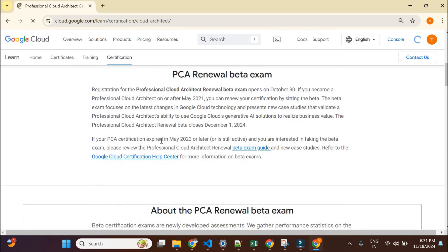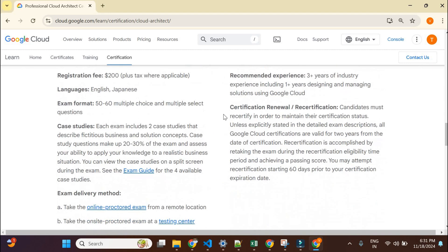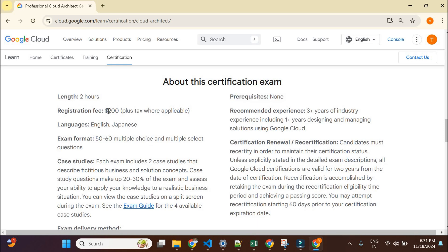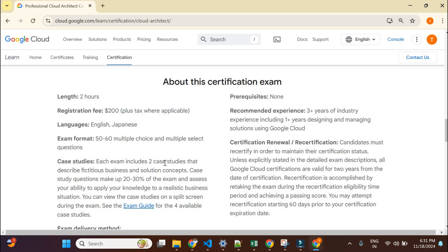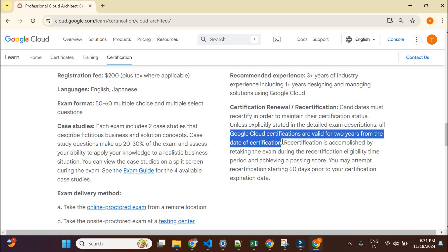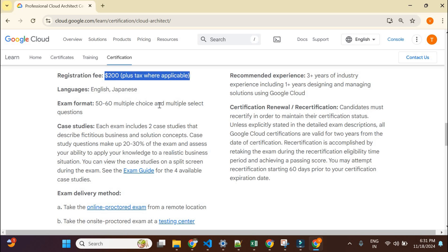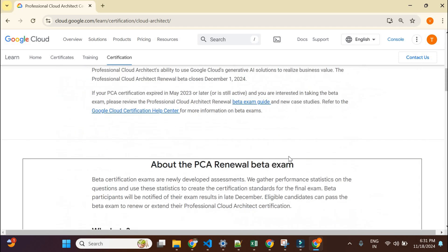If you open any certification — say, Cloud Architect — you'll see details about exam fees and validity. The exam fee is around $200, but you may get a discount depending on your country, or if you use a voucher, or if your company is paying. The validity is two years, and Google Cloud will send you a recertification email before it expires. Each attempt requires a separate registration fee. Exams are around two hours with 50 to 60 multiple choice questions.